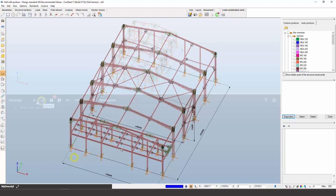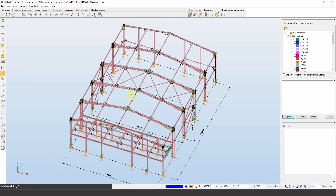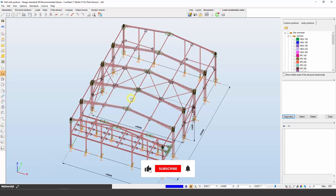That concludes our exploration of ConSteel's interface. For more information, refer to the ConSteel manual. Don't forget to subscribe.